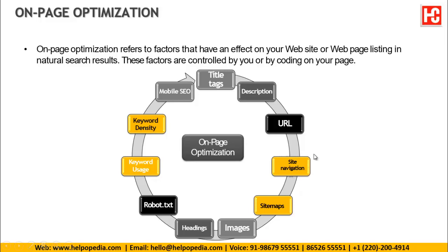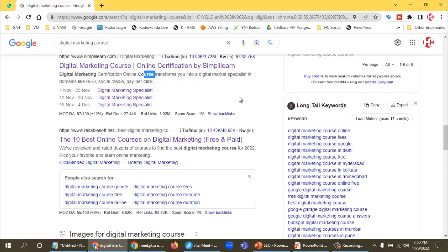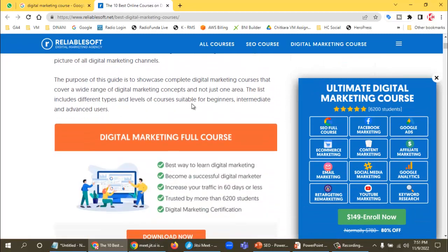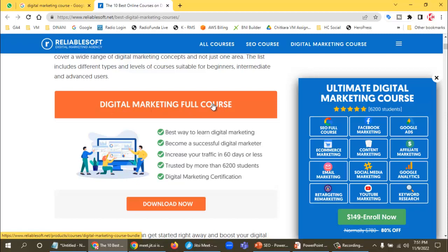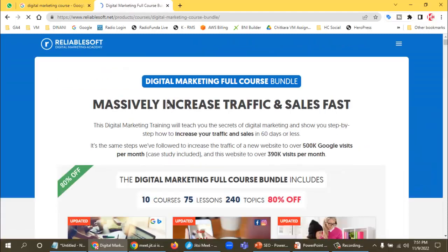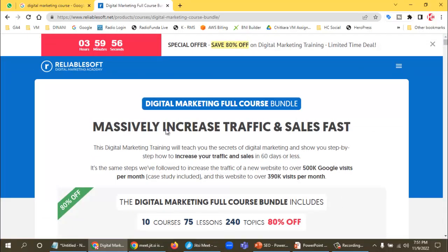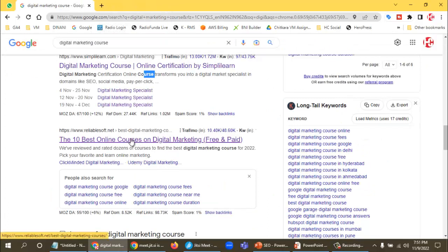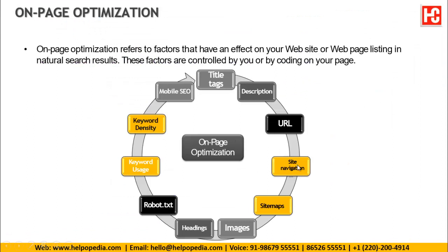The third thing is site navigation — the links on the website which take you from one page to another. Those links should also have your focus key phrase. For example, you need to link your pages with your focus key phrase. I can see 'digital marketing' and 'course' in the navigation — this criteria is meeting. Clicking that link takes you to another page — this is site navigation within the website.